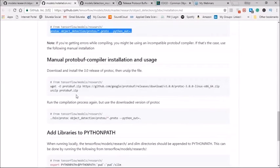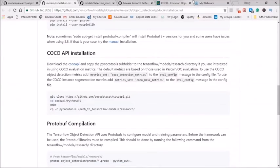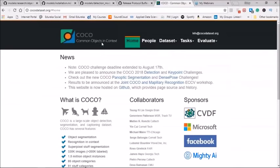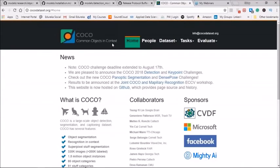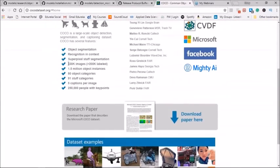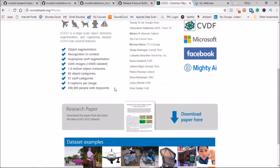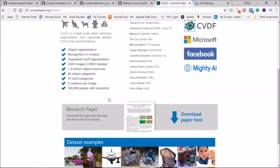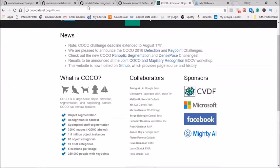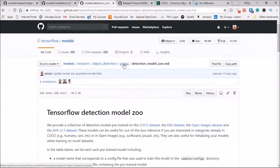After that we need to do COCO API installation. Let's understand what is COCO. COCO stands for Common Objects in Context. It is a large image dataset designed for object detection, segmentation, person keypoint detection, stuff segmentation, and caption generation. This package provides MATLAB, Python, and Lua APIs that assist in loading, parsing, and visualizing the annotations in COCO. As you can see, we have 330K images in which we have more than 200K labeled images, 1.5 million object instances, 80 object categories, 91 stuff categories, 5 captions per image, and 250,000 people with keypoints.